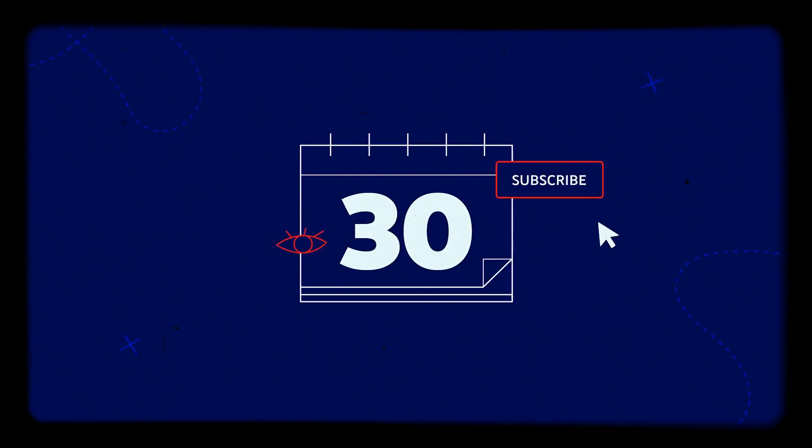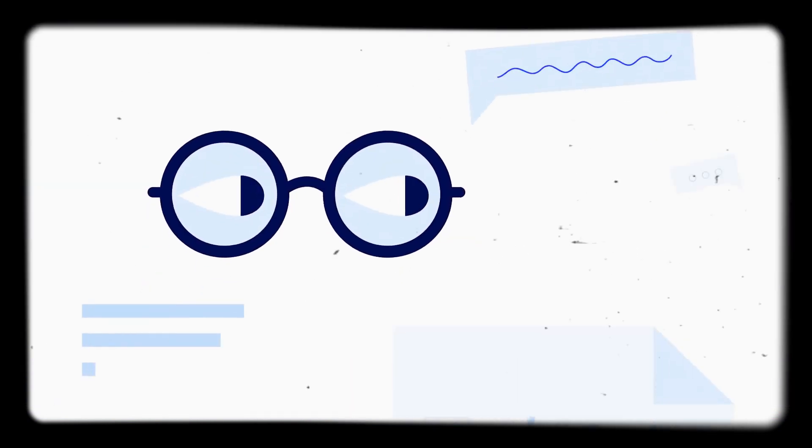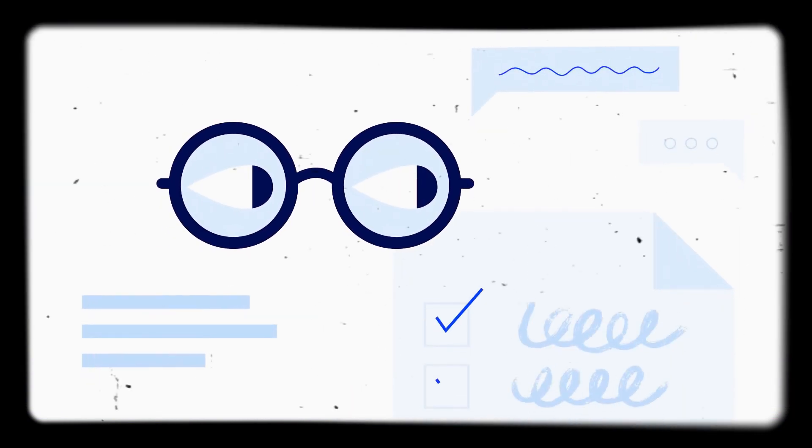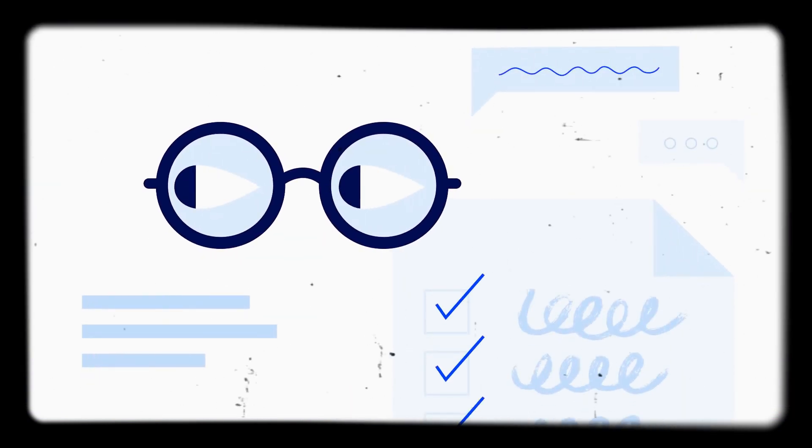You can reapply again in 30 days, as long as you still meet the watch hour and subscriber thresholds. Before you reapply, we suggest you read through these policies and edit or delete any videos that violate those policies.